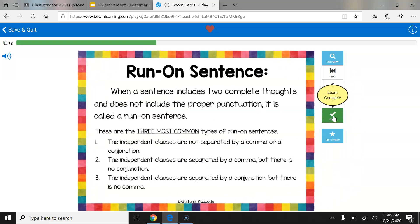Run-on sentence. When a sentence includes two complete thoughts and does not include the proper punctuation, it's called a run-on sentence. These are the three most common types: the independent clauses are not separated by a comma or a conjunction; the independent clauses are separated by a comma but there is no conjunction; or the independent clauses are separated by a conjunction but there's no comma.